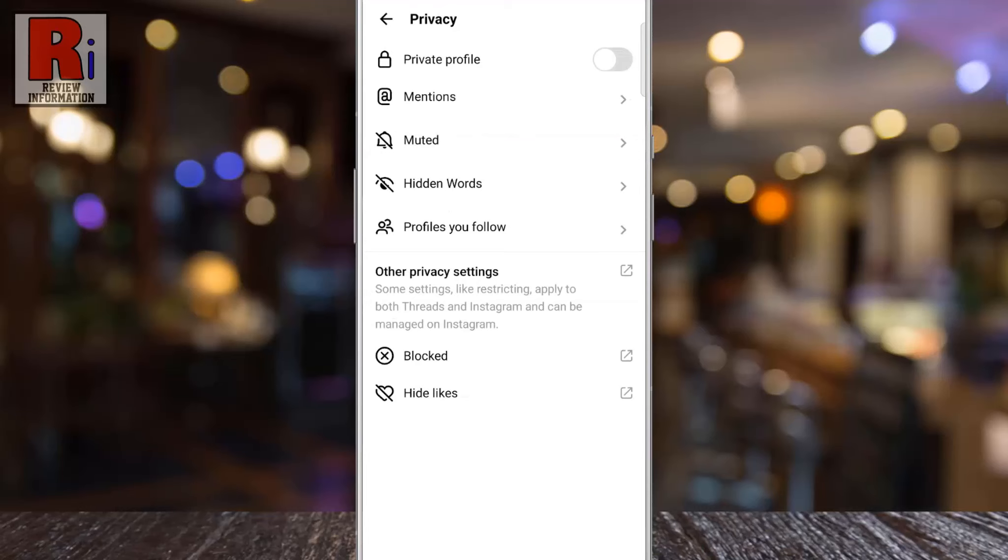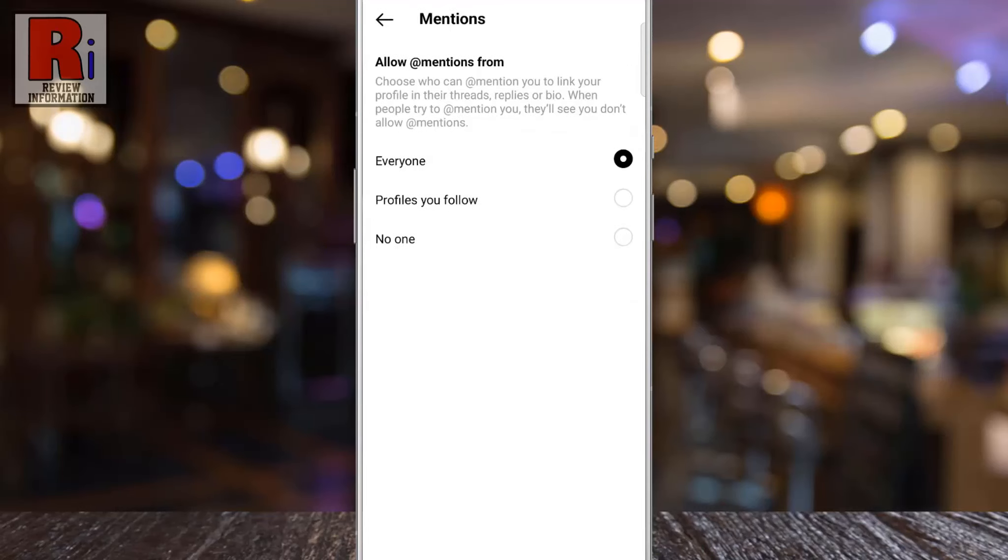Now select Mentions. By default, everyone can mention you to link your profile in their threads, replies, or bio.